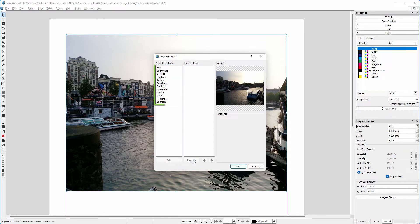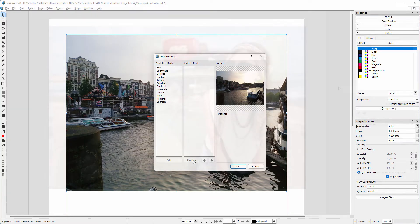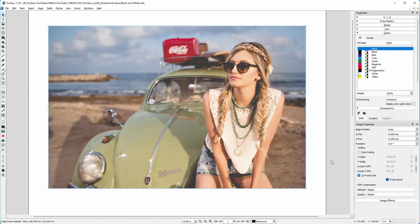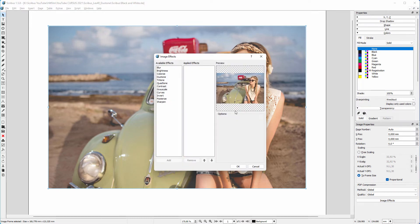The non-destructive image editing possibilities allow you to quickly experiment with different design approaches. Let's make this image black and white. I click on image effects, I double click on grayscale, and click on OK.